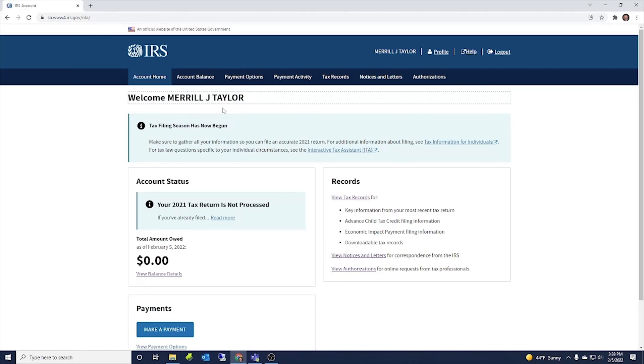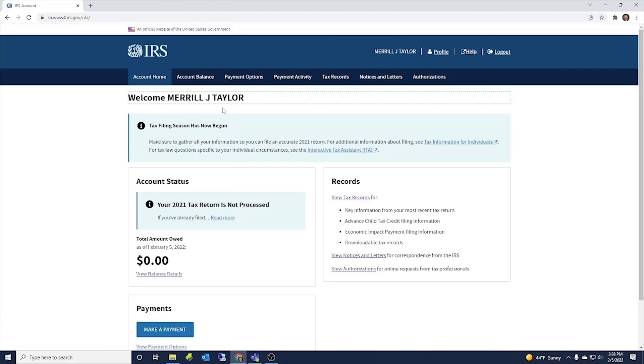Each account is different for each spouse. So this is my personal account. My wife would have her own account. Since we file a joint return, we each have to have our own account. So every individual, every taxpayer, every spouse, every individual has their own account.